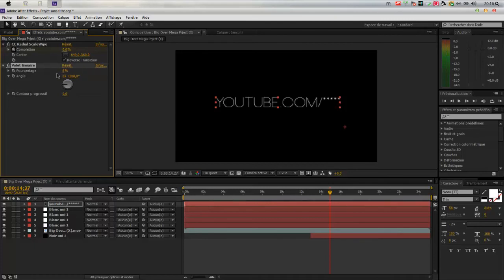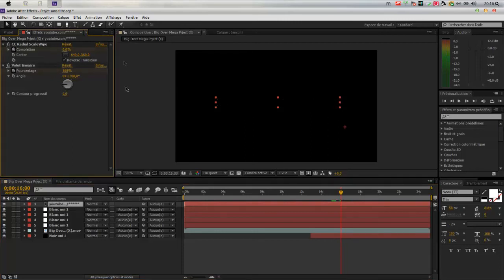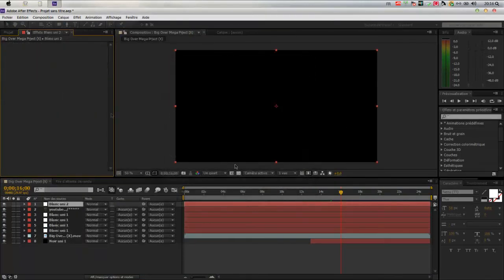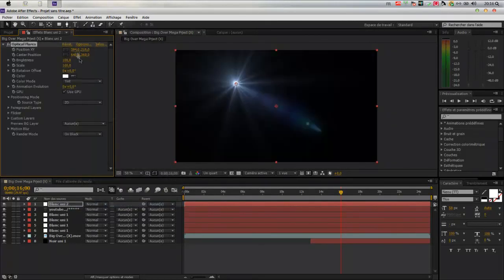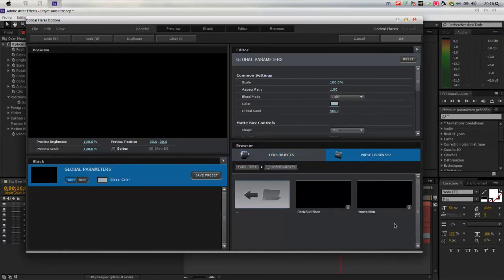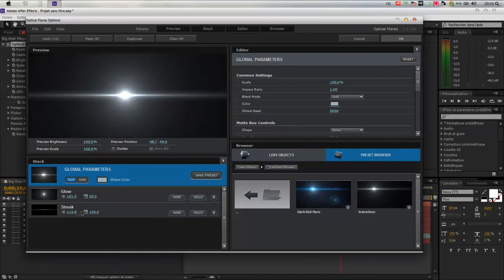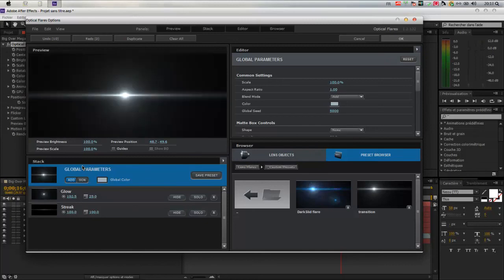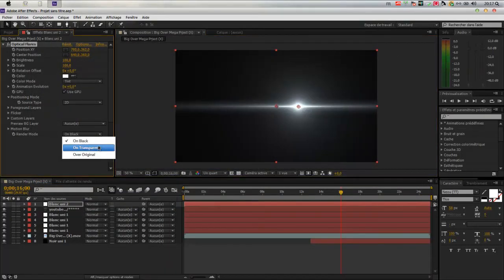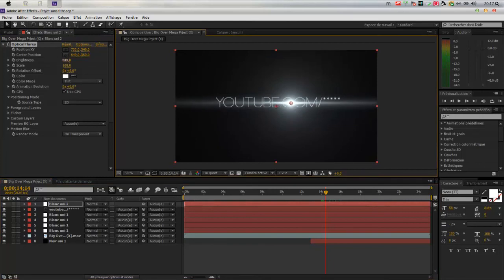For example, we'll start at 15 seconds, put one keyframe — one second is enough. We go to 16 seconds and put it there. Next, create a new solid layer — a white solid — which will be a light. Add Videocopilot Optical Flares effect. Customize it as you want. I used this particular flare for the transition. Now increase the brightness until it takes over the frame.